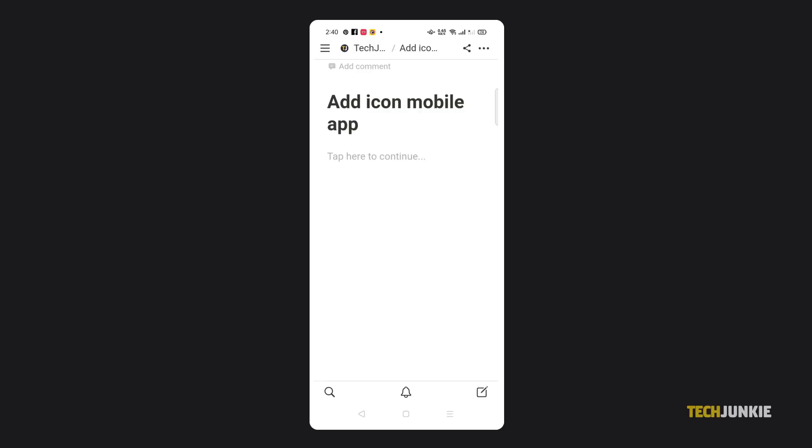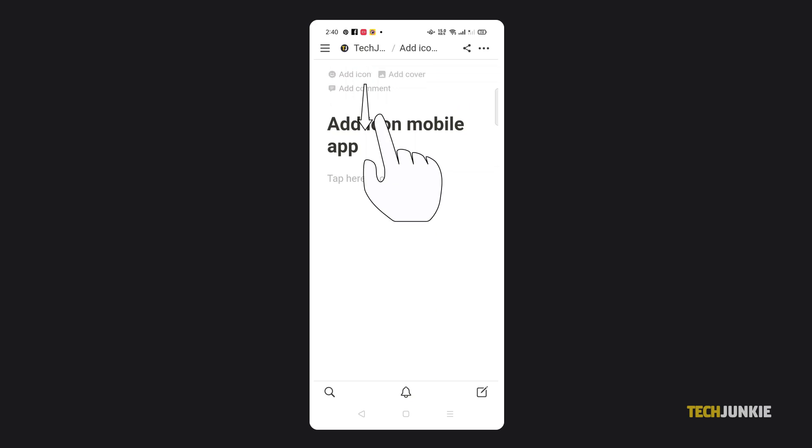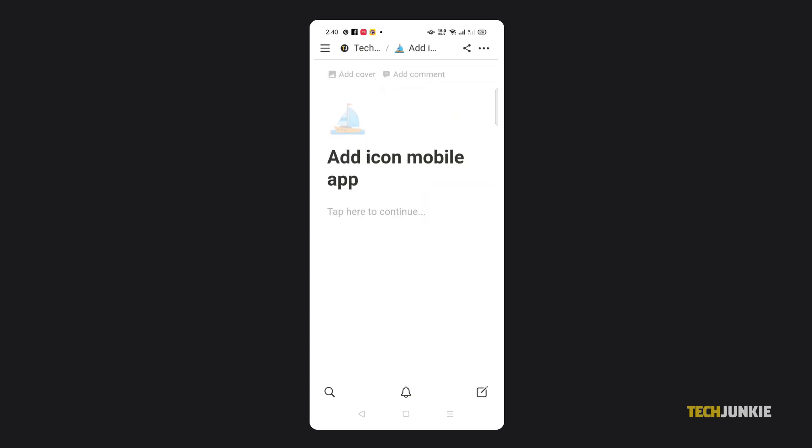If you're using Notion's mobile app, tap and drag down on the title to reveal the Add Icon option.